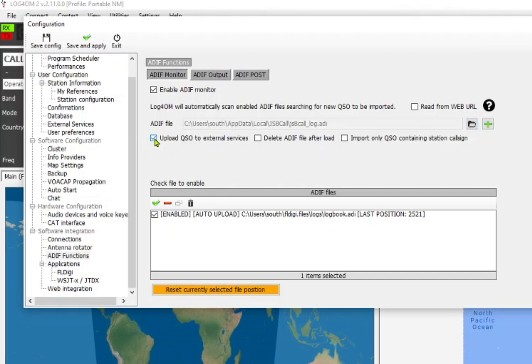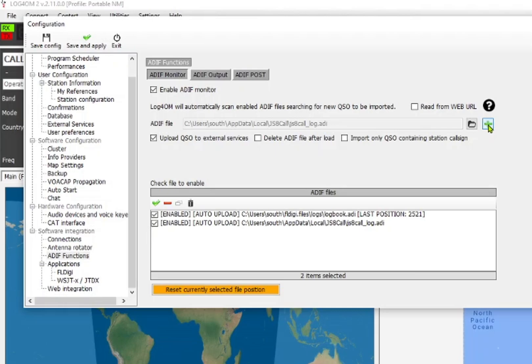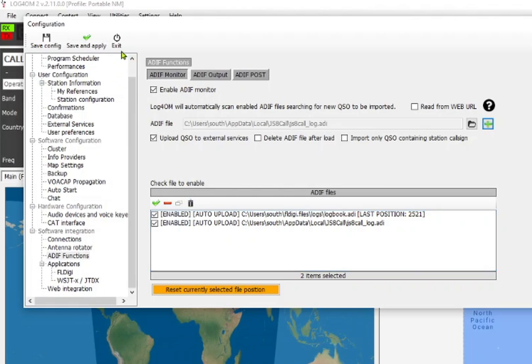I want to click on Upload QSO to external service, and I'm not going to delete the ADIF file after the load. So I just go right over here and click the plus sign, so we've got it in there, and it will have a last position once it reads JSA call. So that does it. That's all you need to do to get JSA call working with Log4OM.